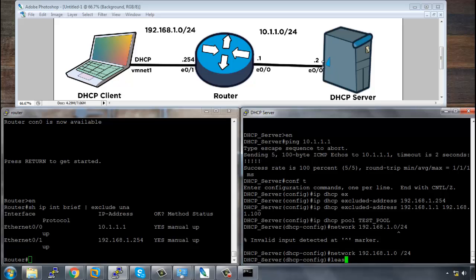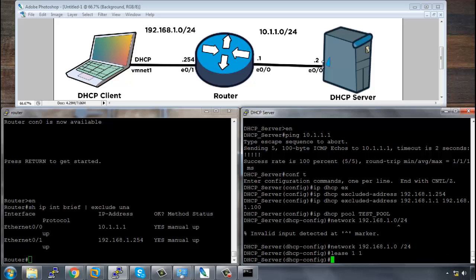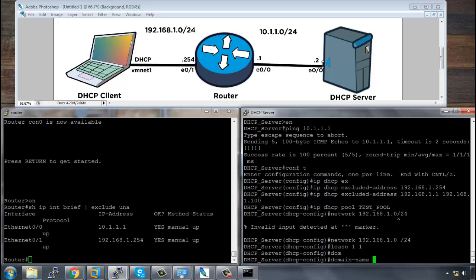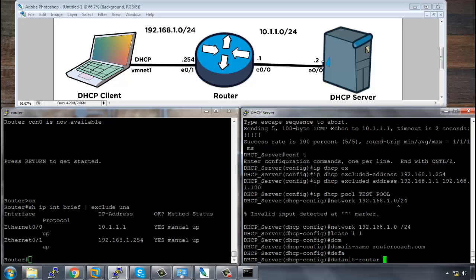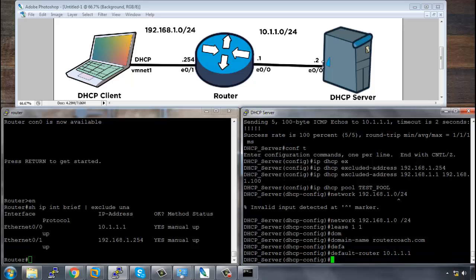We're going to have the lease for one day and one hour. The domain name that it will use will be routercoach.com and we need to also have the default gateway's address. So it's called the default router and that is 192.168.1.254. Excellent.